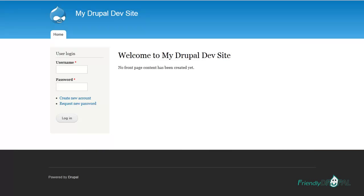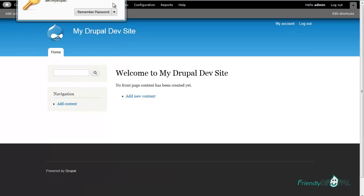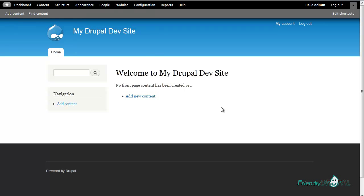So after I've done all that I can actually go to my new site and log in with the default Drush username and password which is admin admin, and then of course don't forget to change it. As you can see, using Drush saved us a few minutes of installing site.